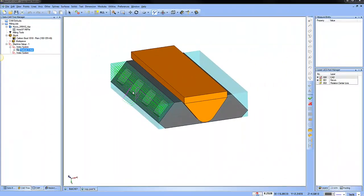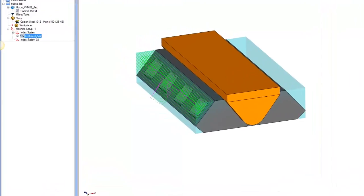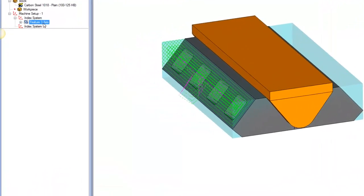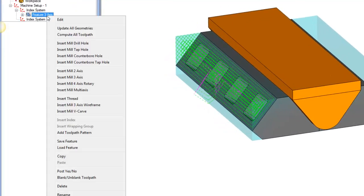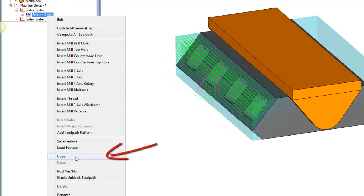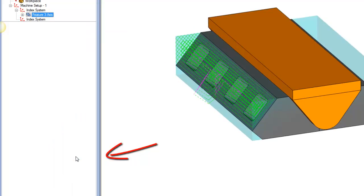Alright, so let's go ahead and copy this feature. What we're going to do is go to our first index system. We're going to right-click on our feature 3 axis and then we're going to go down here to where it says copy. We'll click copy with our left mouse button.